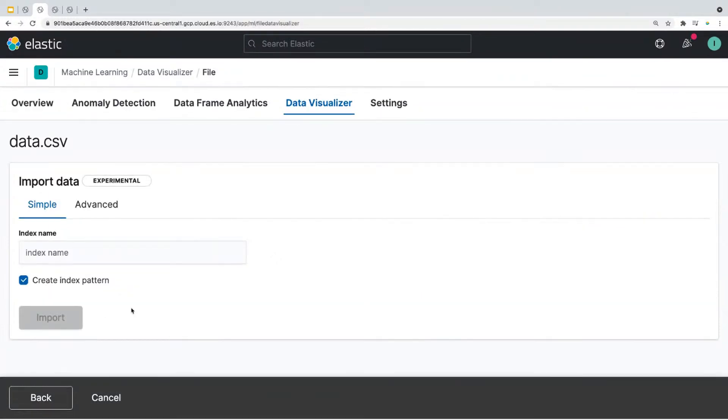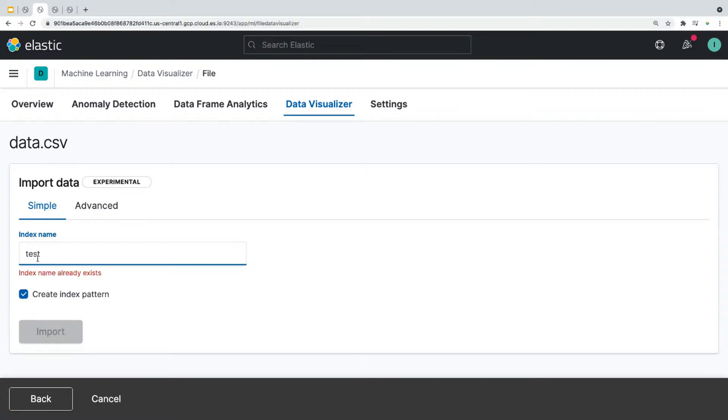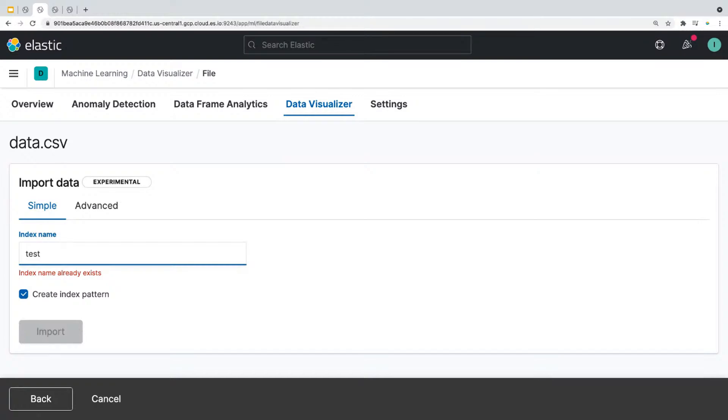And there are two options you could choose from while importing the data: simple and advanced. Now if you want to import data as is, you would go with the simple option. All you have to do is specify the index name that you want to use and click on import. Now mine says the index name already exists only because I created this index in advance for our demo. So this error message won't show up on your end, and you'll be able to click on import as long as you put in a unique index name.